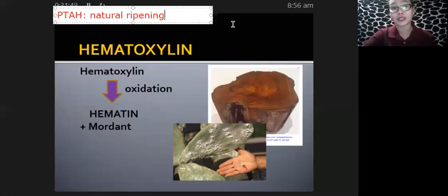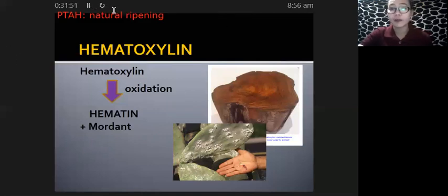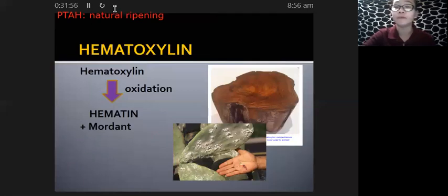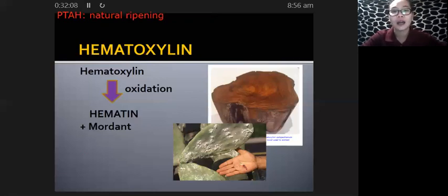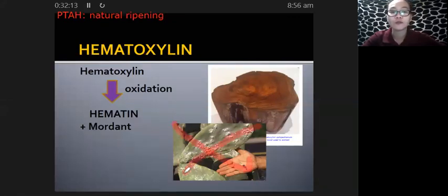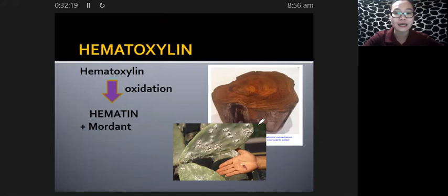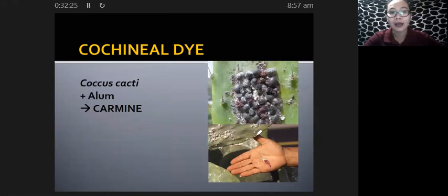Another kind of hematoxylin used in the laboratory is copper hematoxylin, which is often asked in the board exam. Copper hematoxylin is utilized for the demonstration of spermatogenesis.